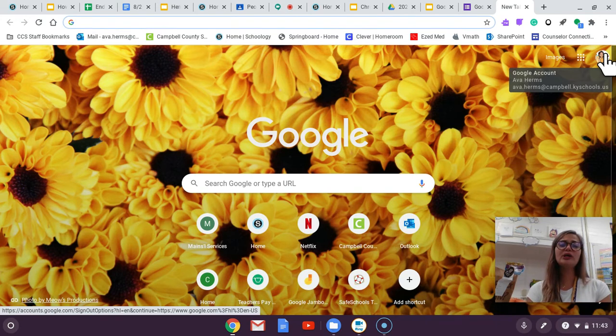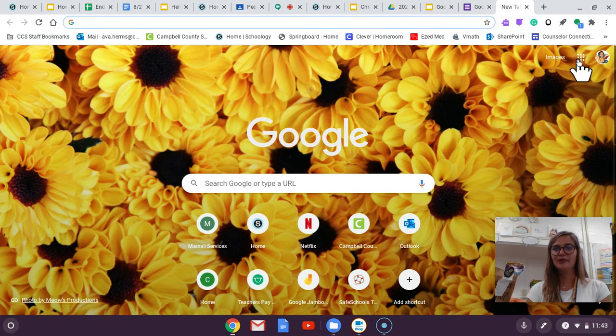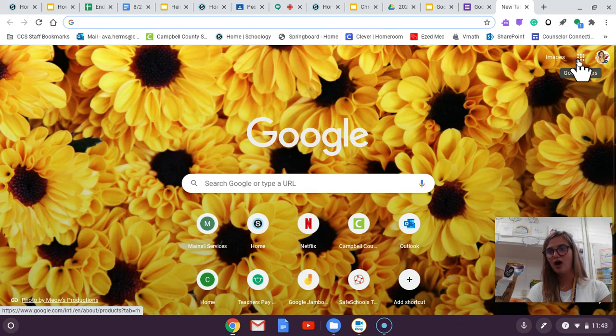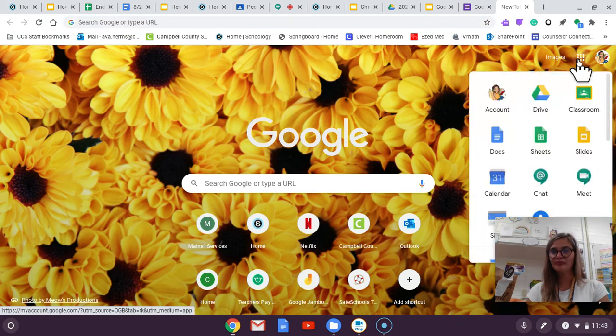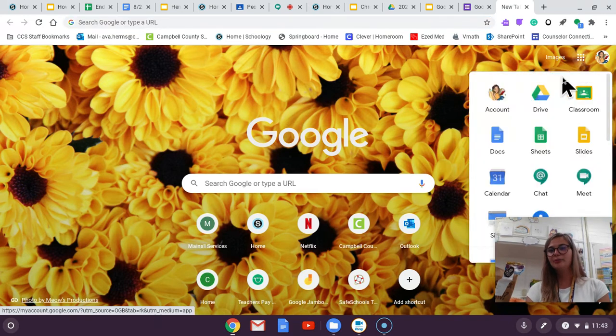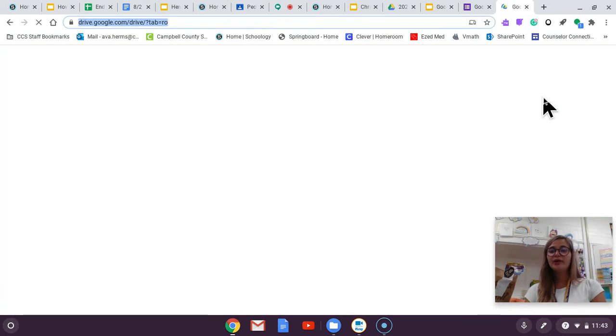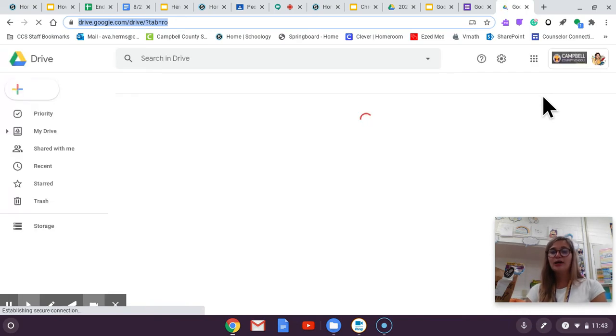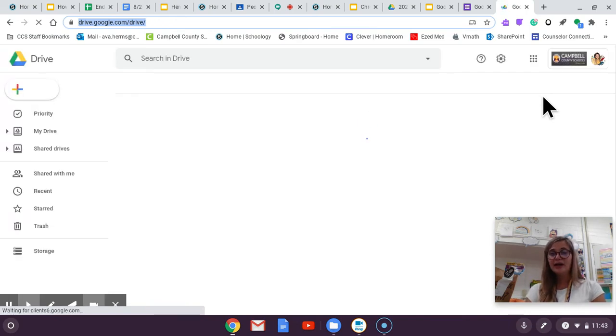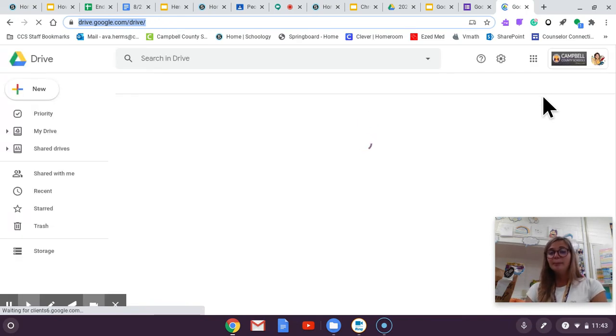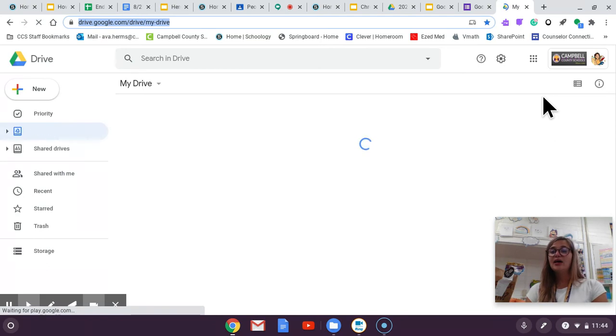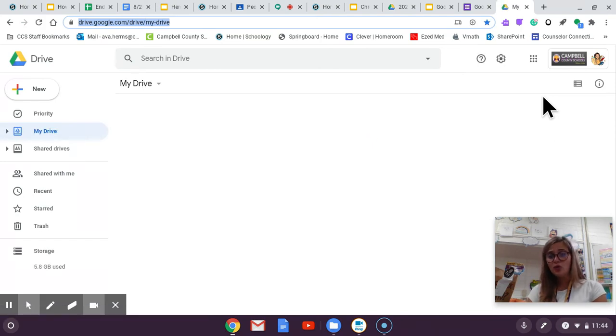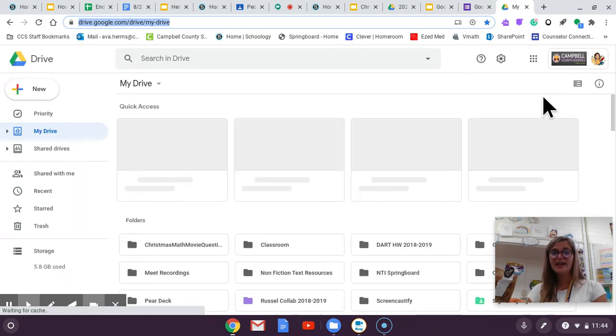So once you're logged in you're going to press this little waffle and you're going to press drive. So we're going to be using Google a lot this year. We're going to be typing our papers on Google Docs and using Google Forms and spreadsheets.